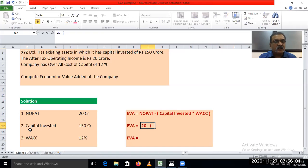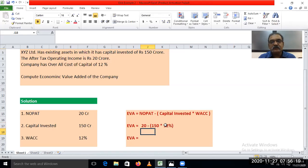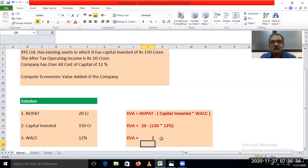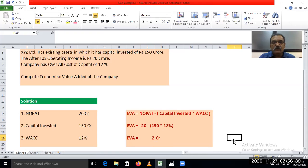The amount of capital invested, which is given, is Rs. 150 crore. The weighted average cost of capital rate is 12%. So solving it: EVA = 20 minus (150 into 12%). The answer is 2, that is Rs. 2 crore. EVA is equal to Rs. 2 crore. It is very simple.